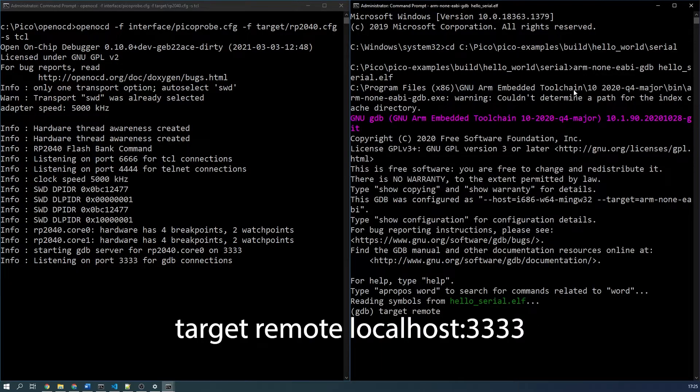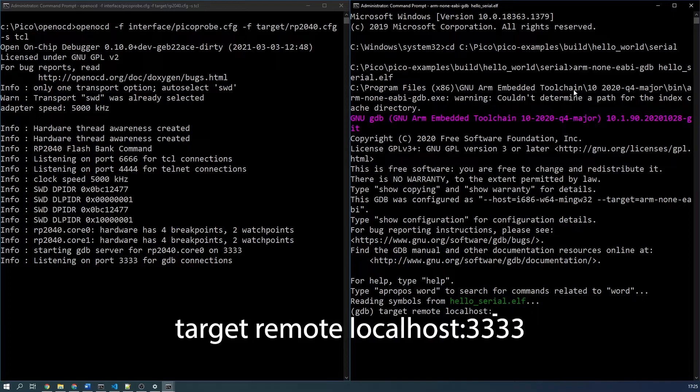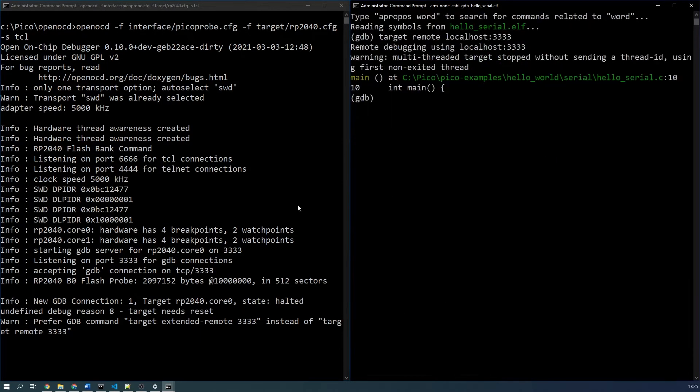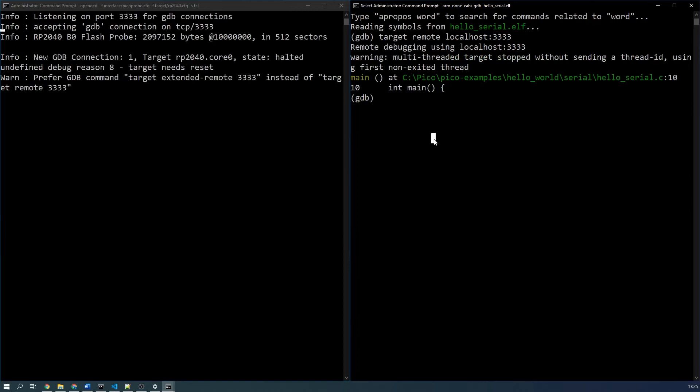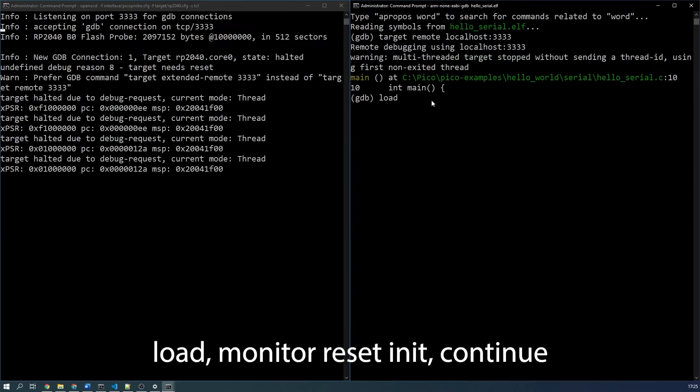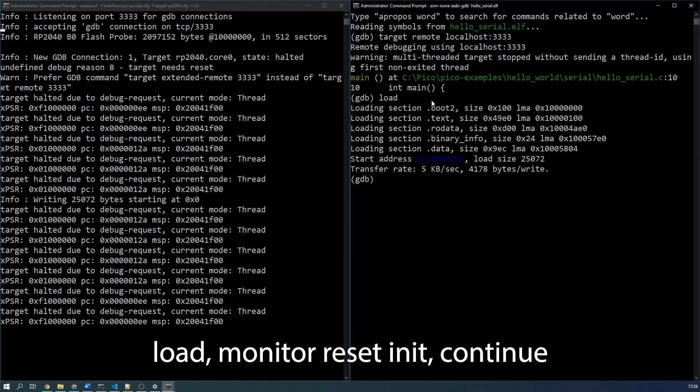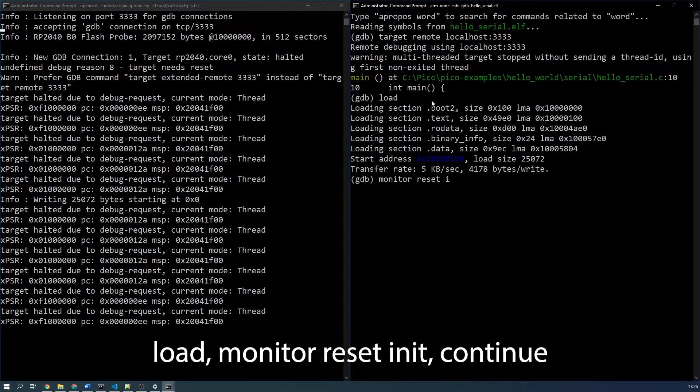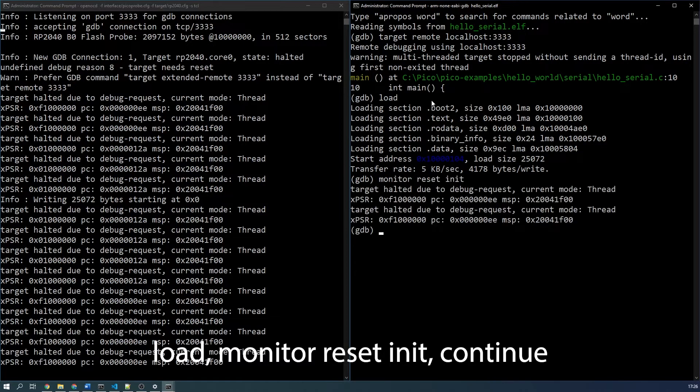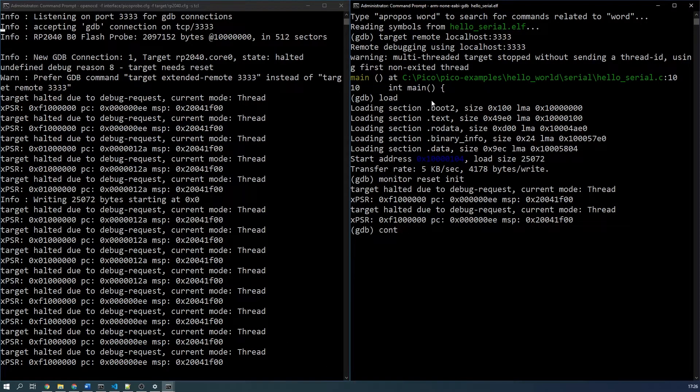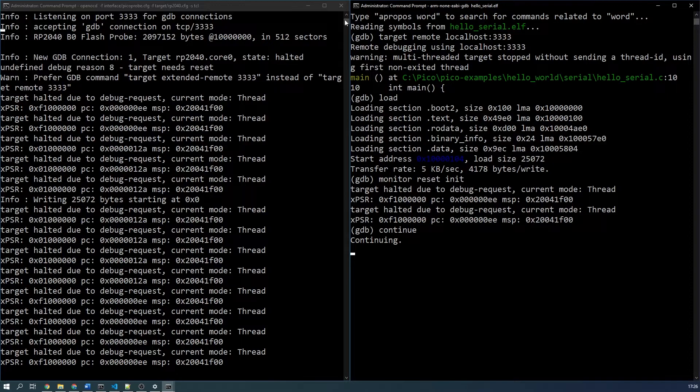Target remote localhost 3333, load, then use monitor reset init and then continue. And your program should now be programmed to the target Pico and operating normally.